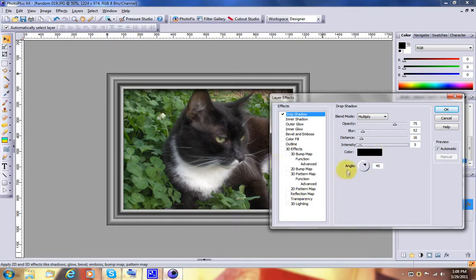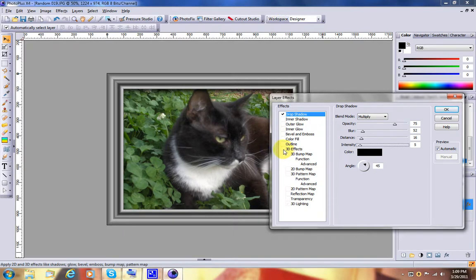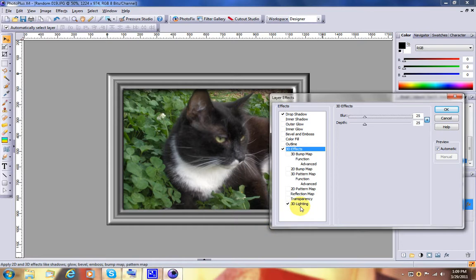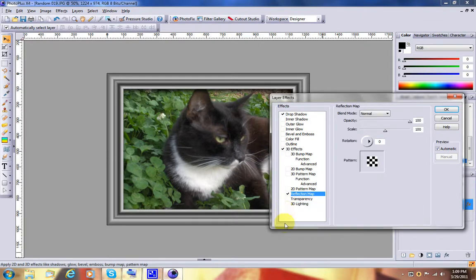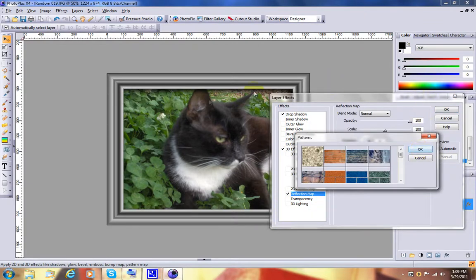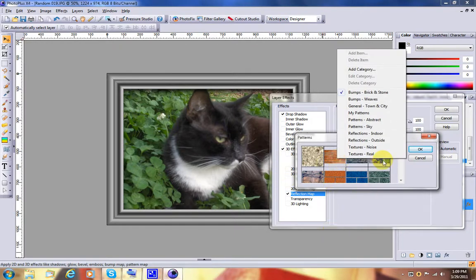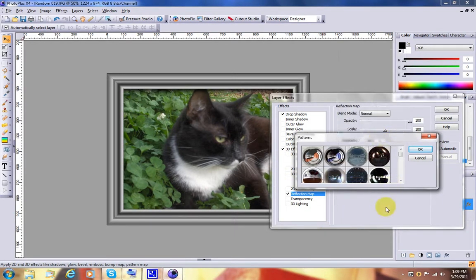And the second thing we want to do is turn on 3D layer effects. Now we could leave the lighting on, which kind of makes the image even more realistic. But for right now we're going to turn it off and just play with the reflection map. We want to choose one of the indoor reflection maps. Let's say, let's see, let's pick this one.